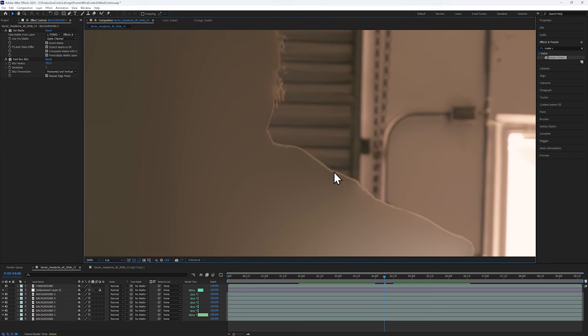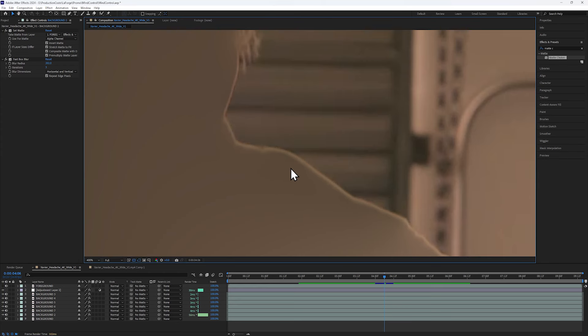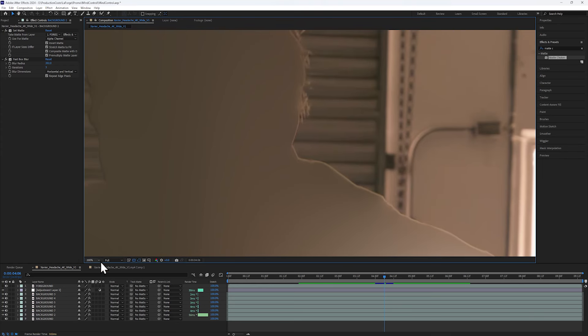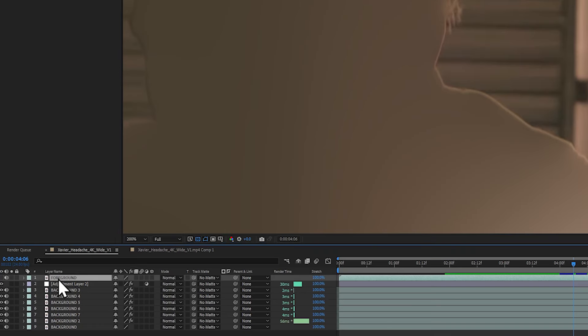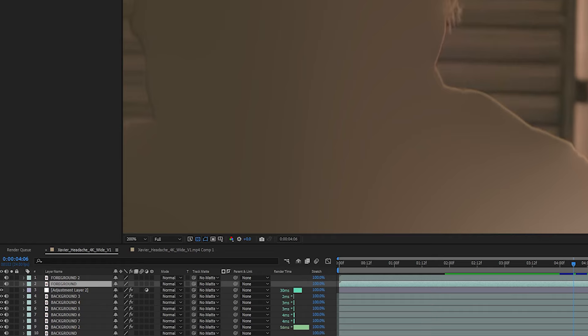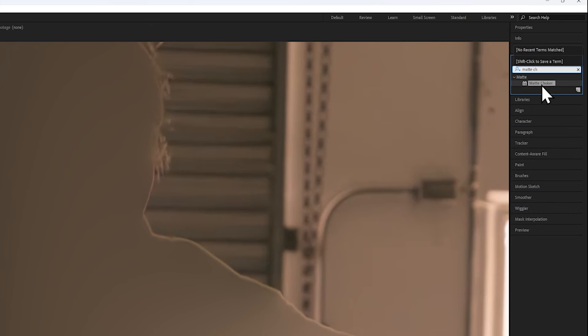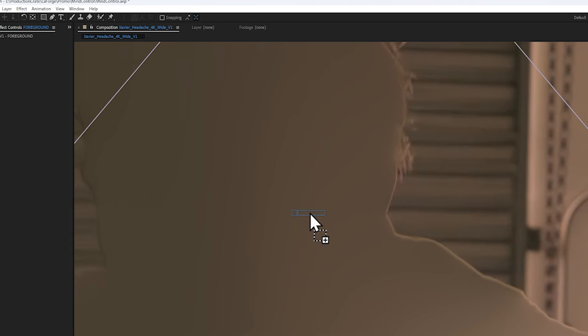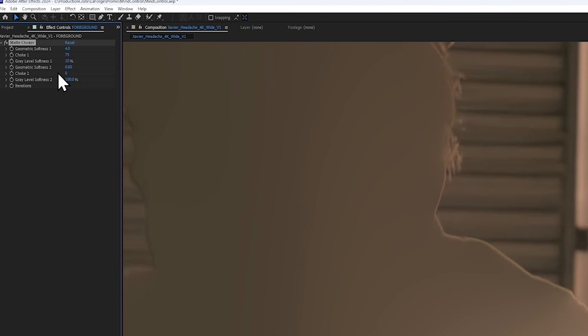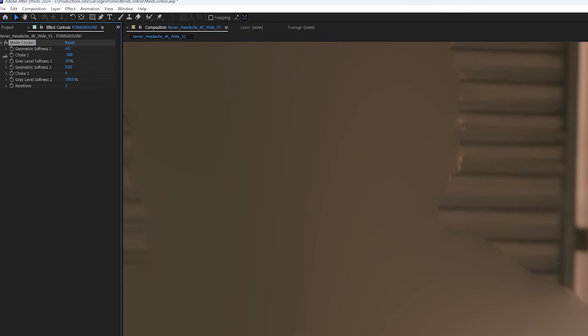If you look closely, there's still this weird area, so let's duplicate the foreground, and on the original one, let's add a matte choker effect. Instead, let's invert the choke so that it grows a bit, and then it covers up that weird area.